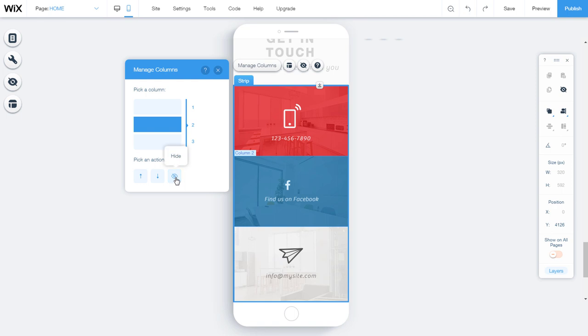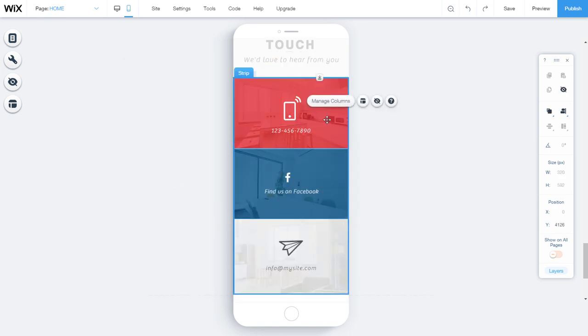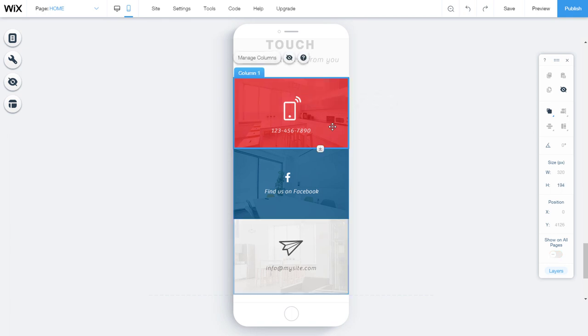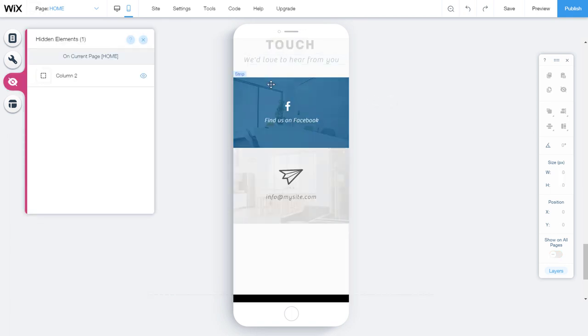In this section, you can hide the column by clicking on the eye icon. You can also hide the column from the base page by clicking on the eye icon. Then we can see the column in the hidden elements sector.